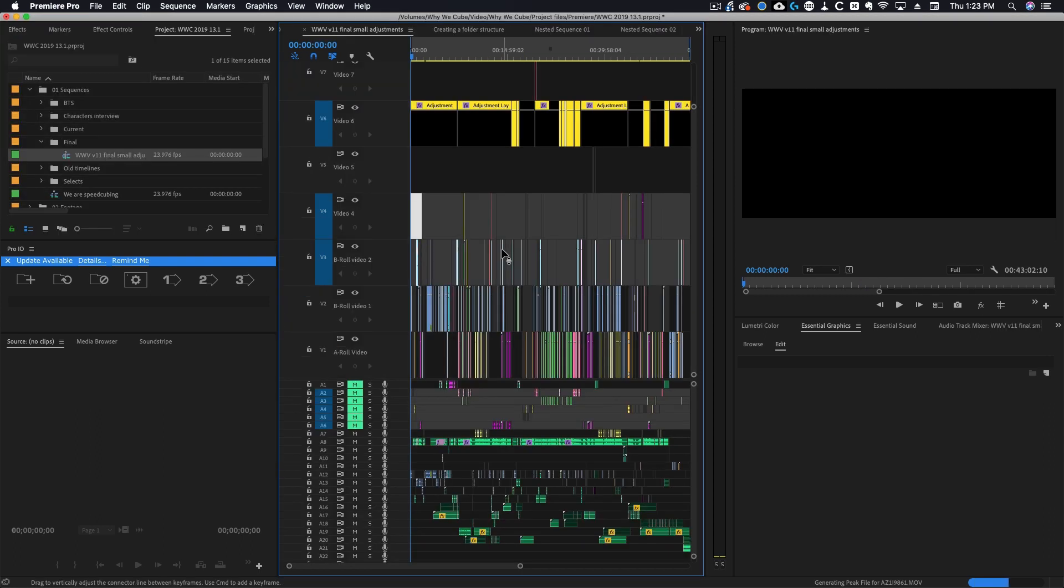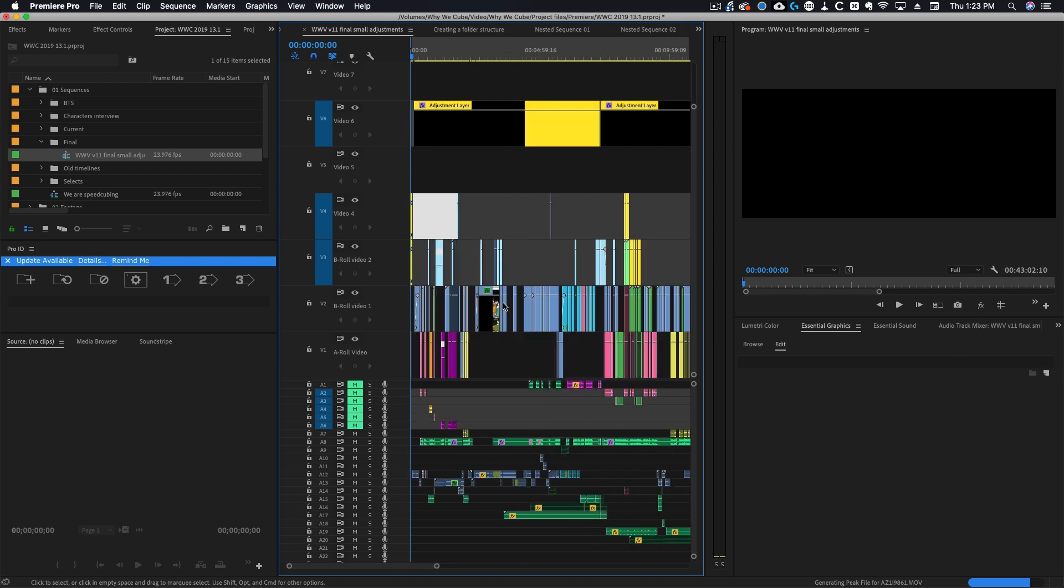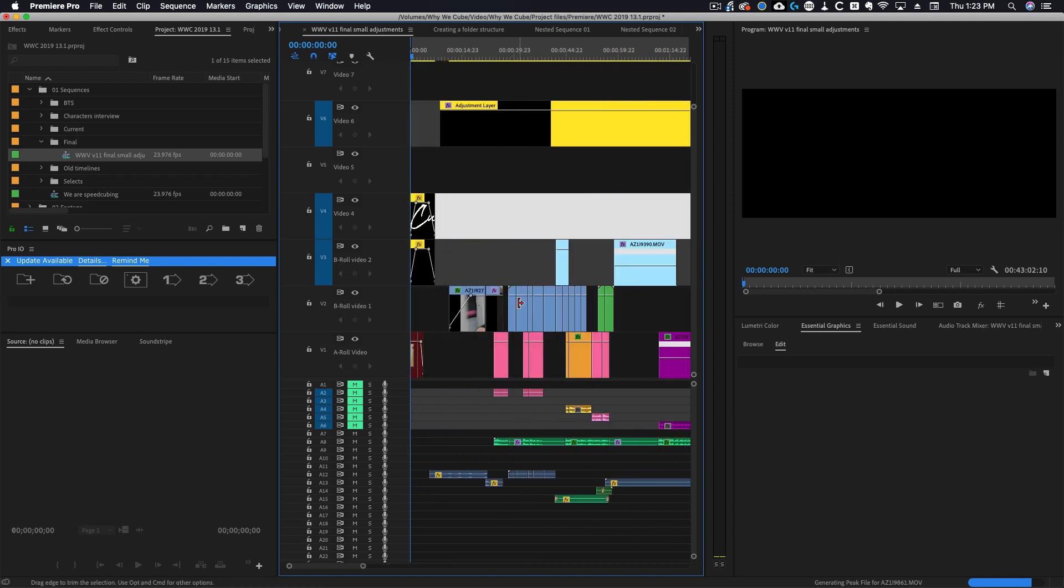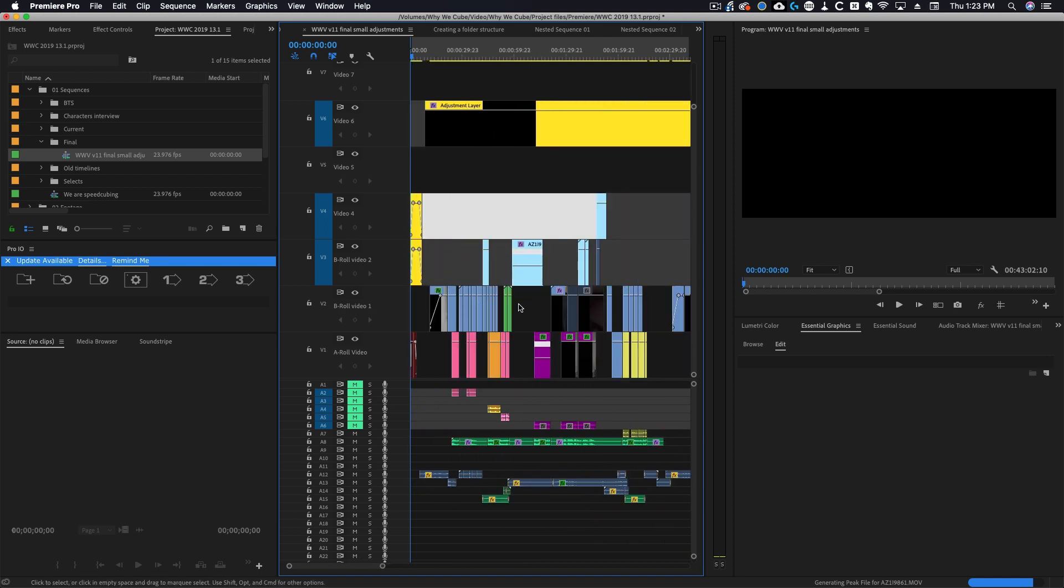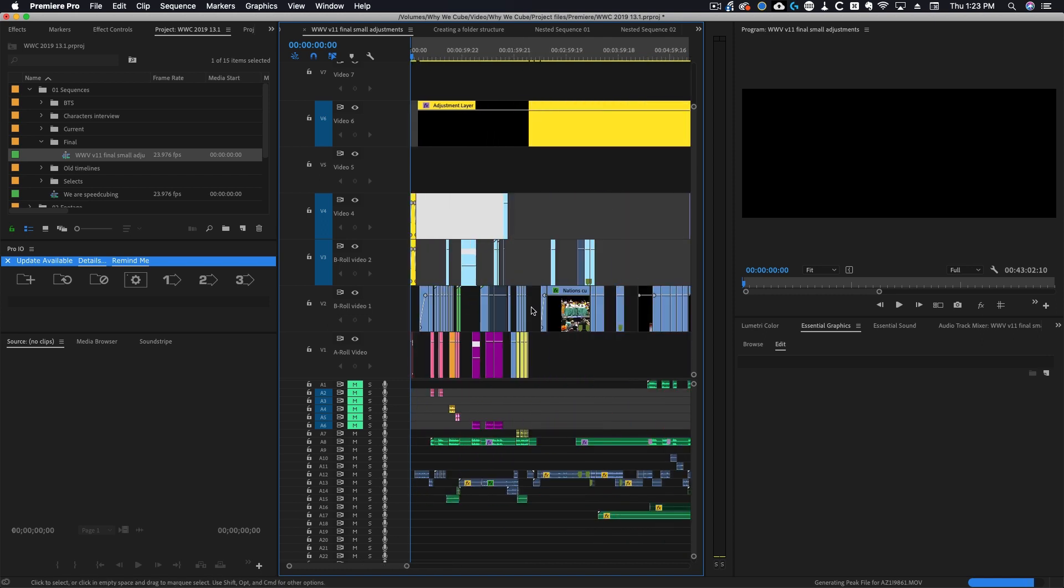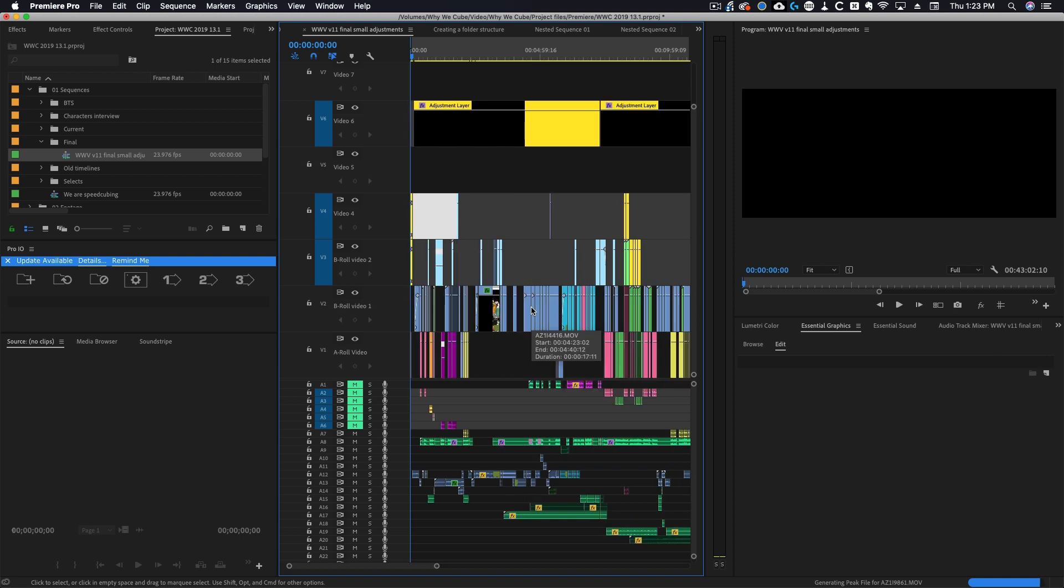Here's another example of where you would use a nest. As you can see we have a ridiculously complicated timeline right here. This is actually from the documentary edit that I did. One way you may want to use nests is kind of as scenes.